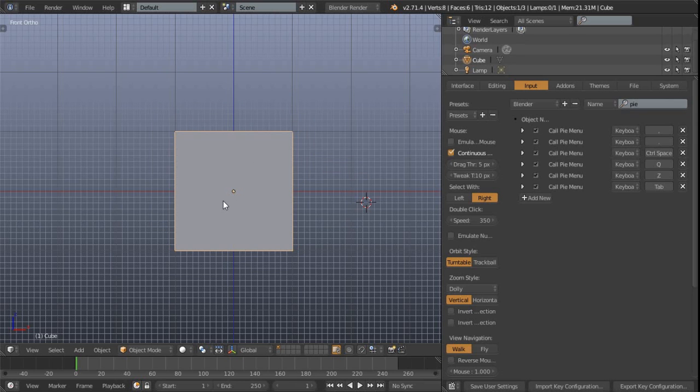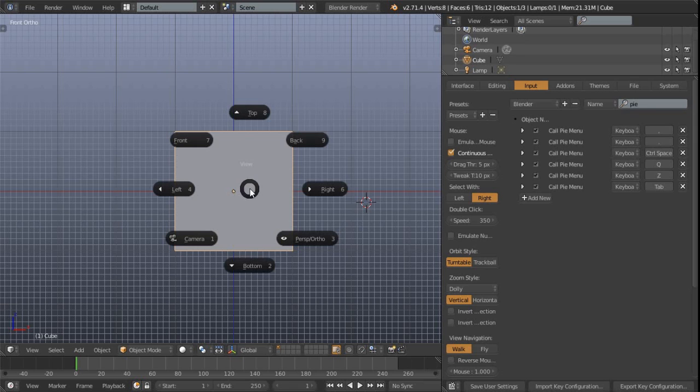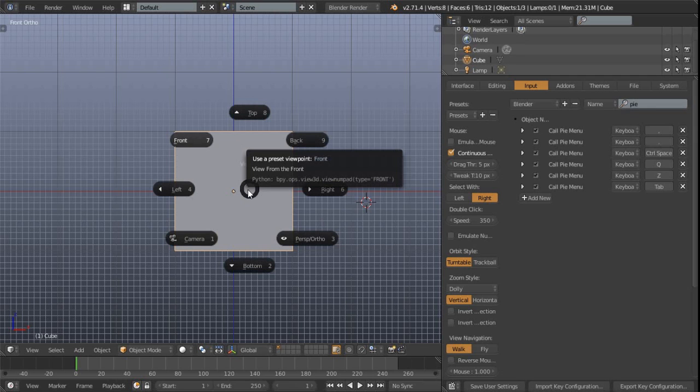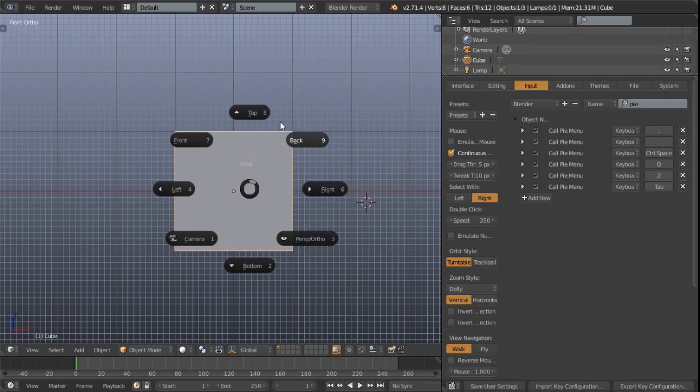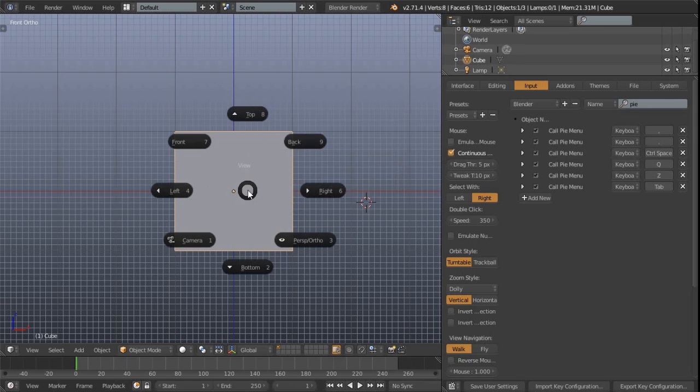So moving on, let's take a look at the Q key. Now the Q key is what I feel is probably one of the most important ones from this menu, just purely because this basically removes the necessity of the numpad. And as you can see there, these are all normally numpad controls.